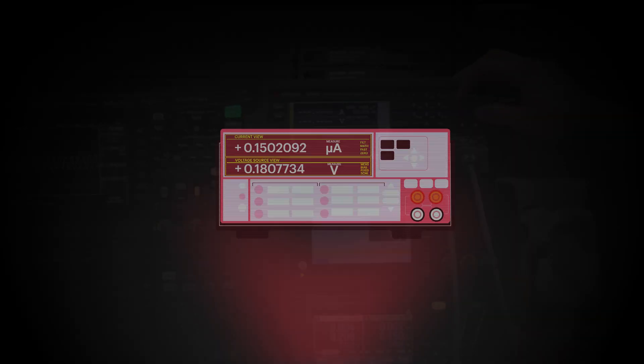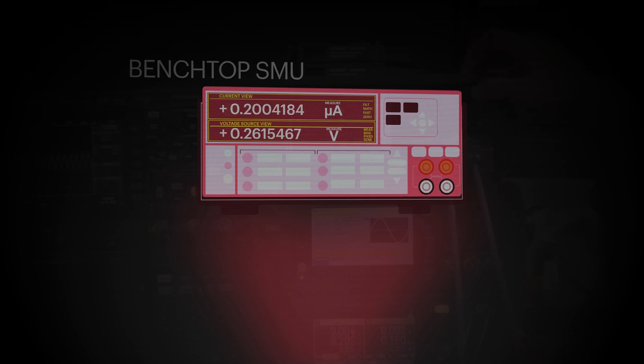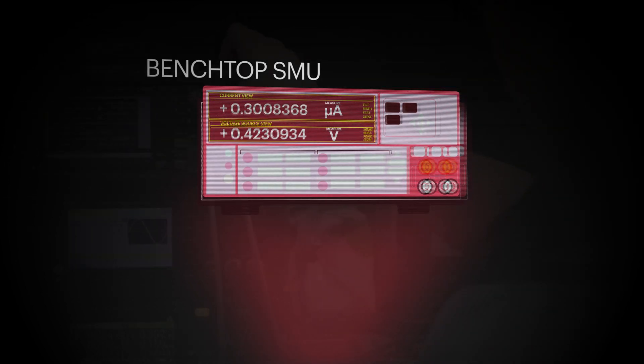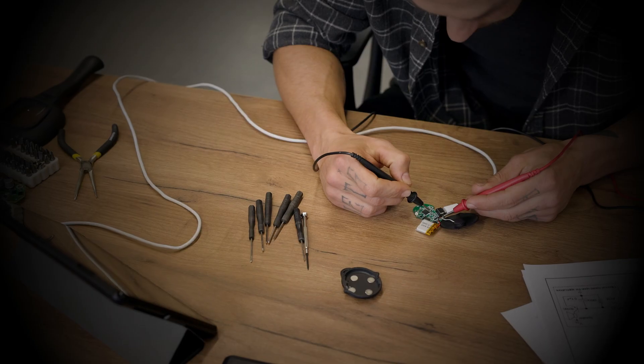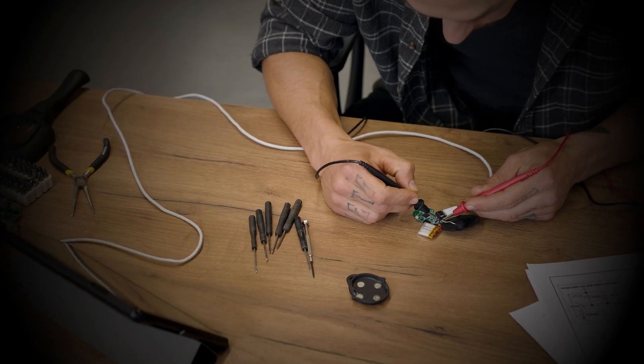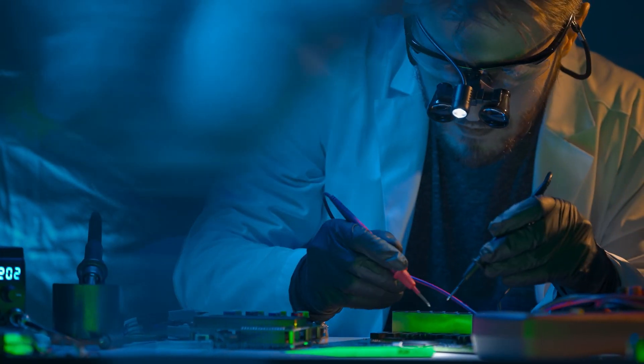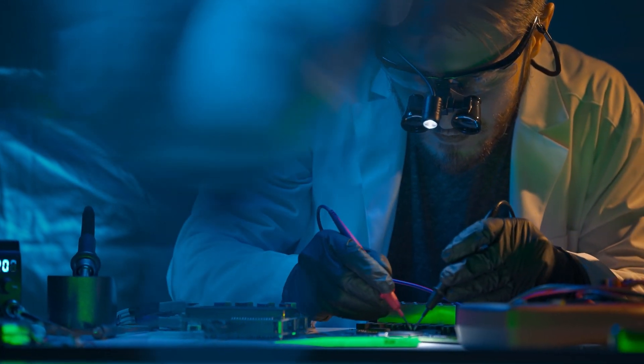Benchtop SMUs or source measure units are essential for measuring current and voltage in device characterization, but they can present some challenges.